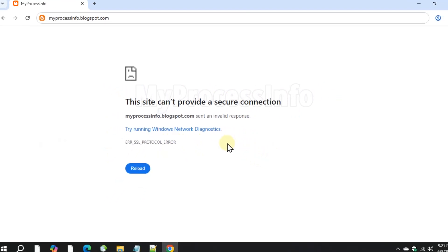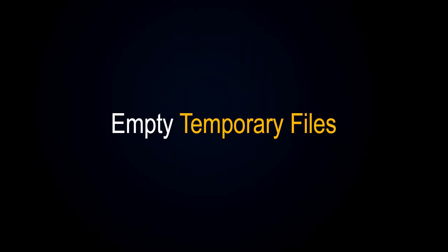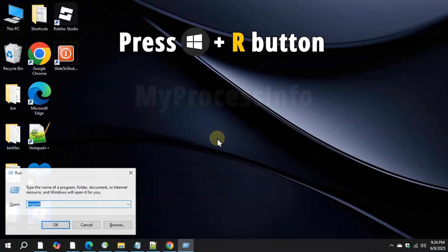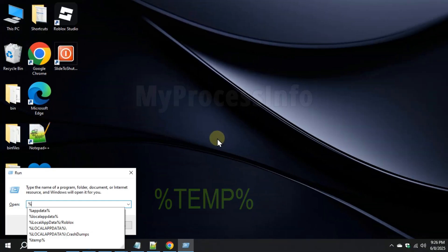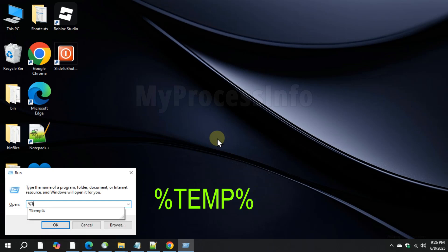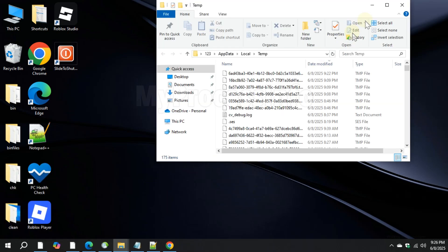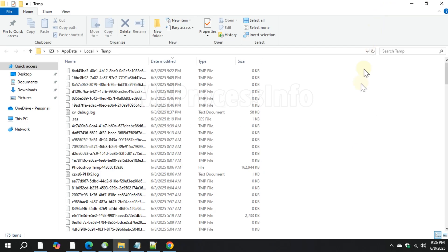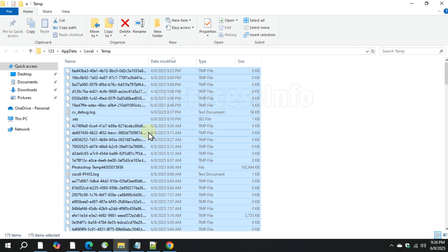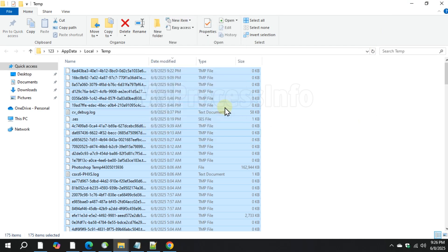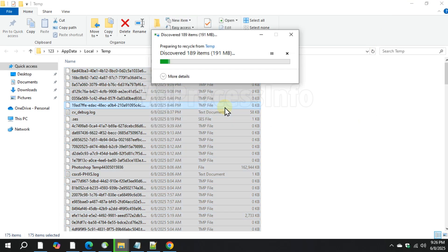First method is to delete temporary files. Press Win plus R, type %temp% and press Enter. Select all files in the folder and delete them. If some files cannot be deleted, close all open apps and try again.